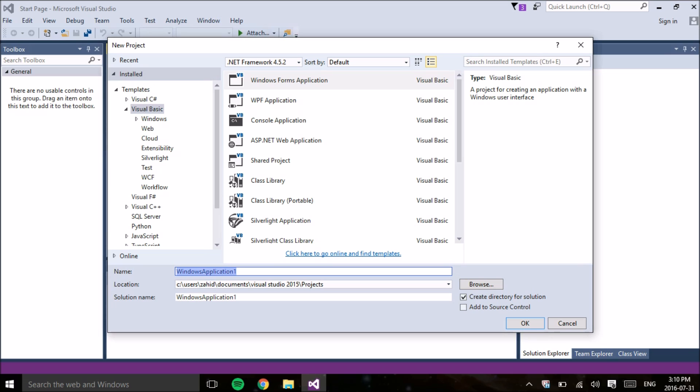The next thing we're going to do is find a name for our program. This program is just going to read out Hello World onto the screen, so I'm going to name it Hello World program. Next just click OK.